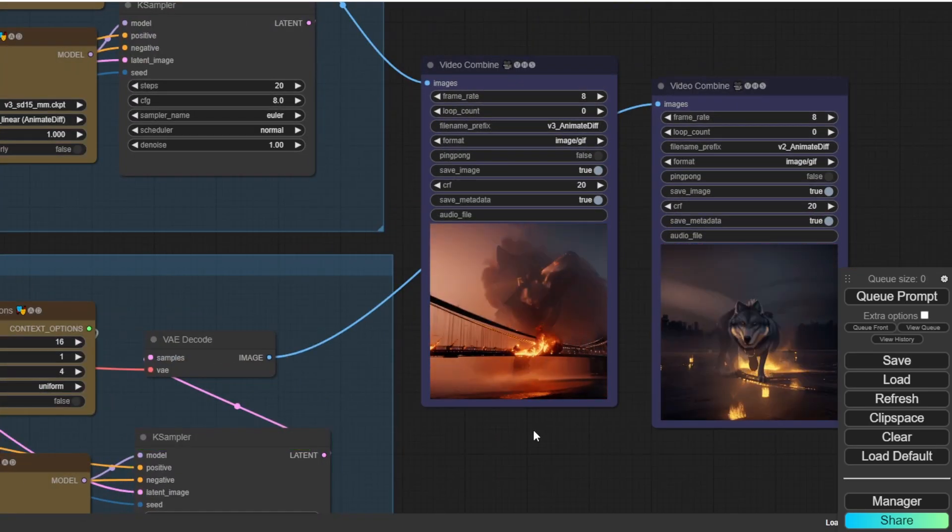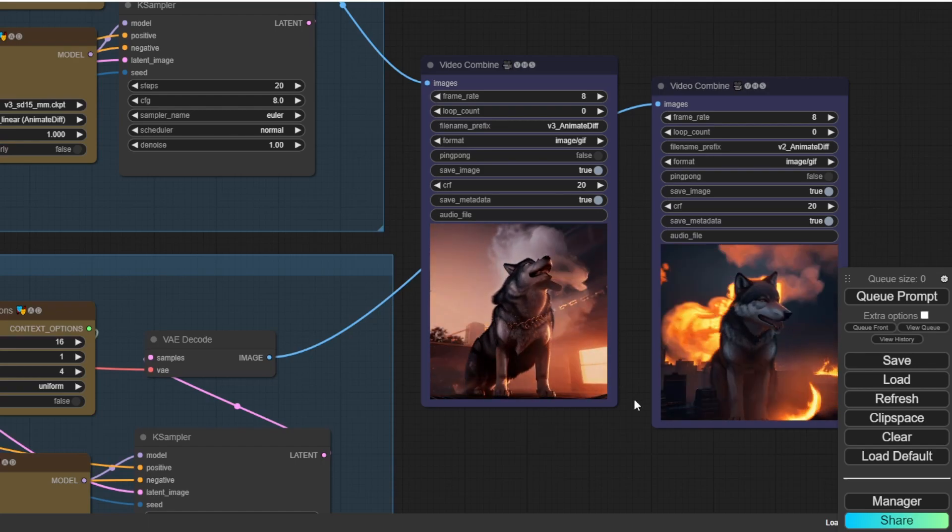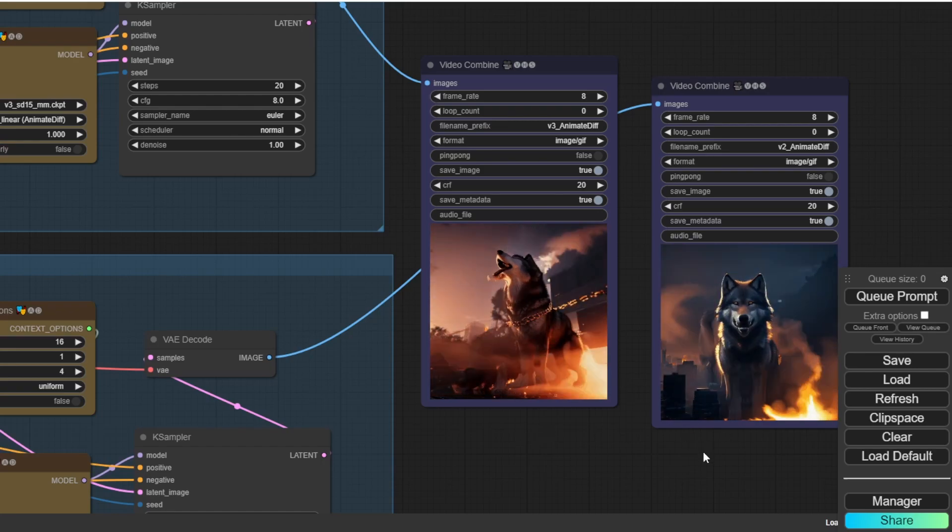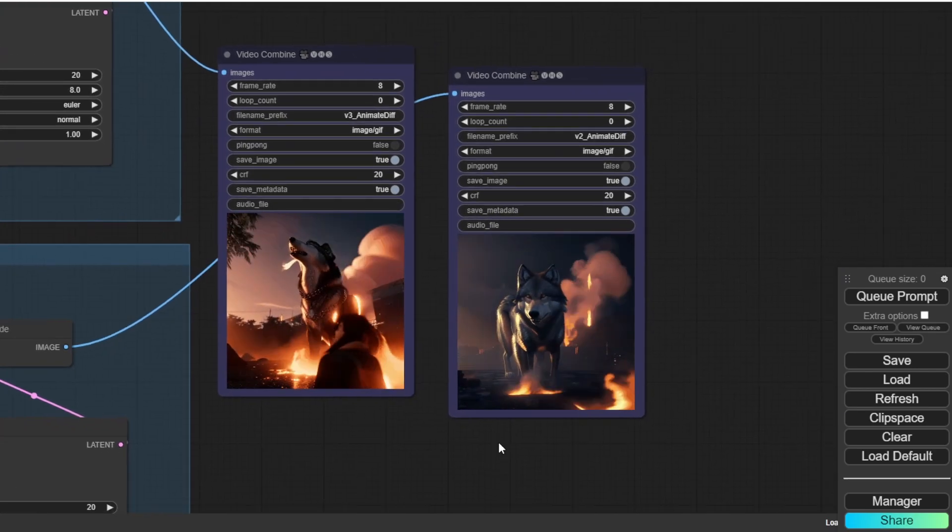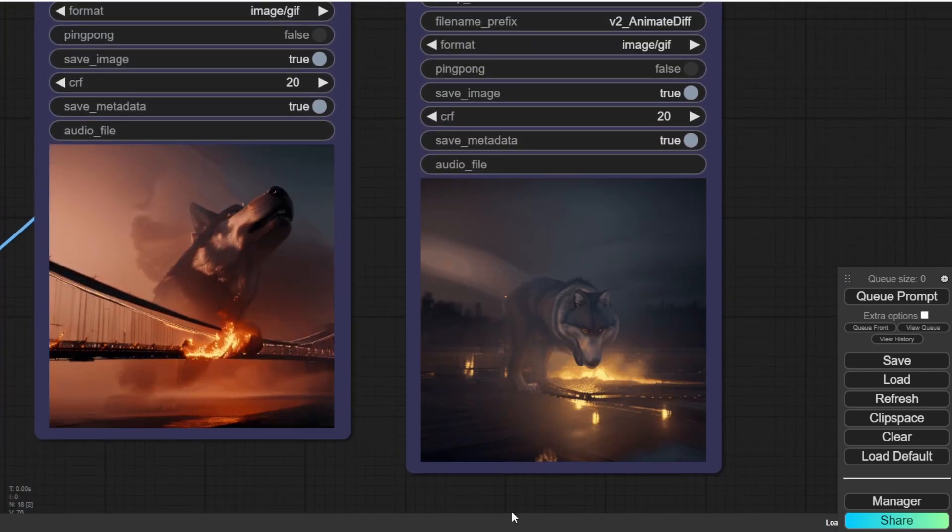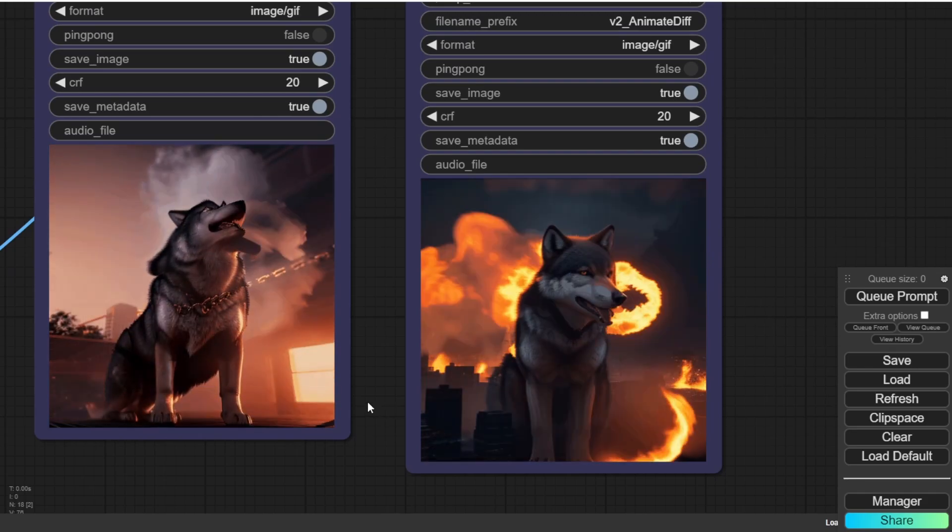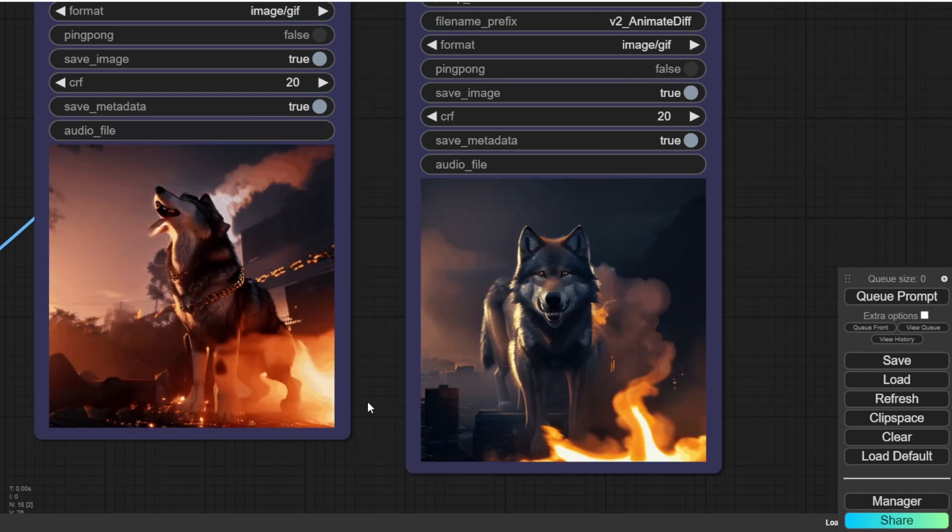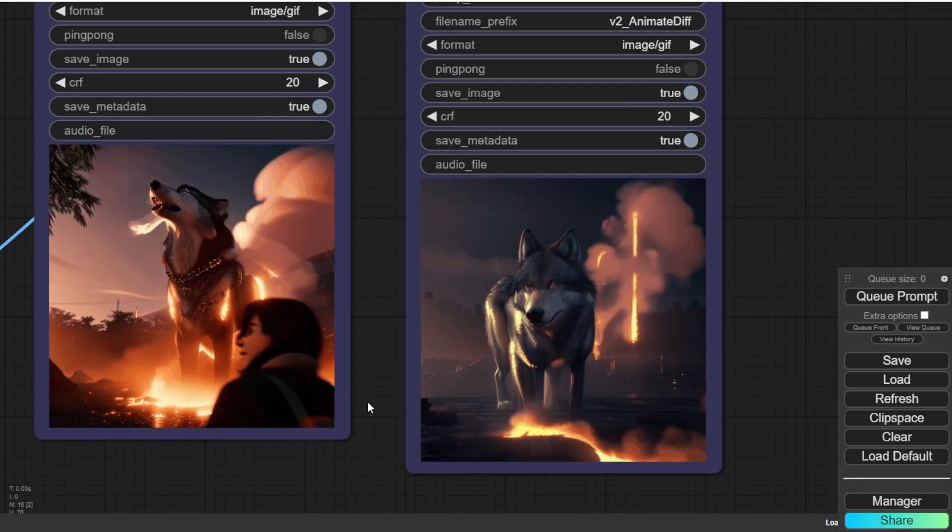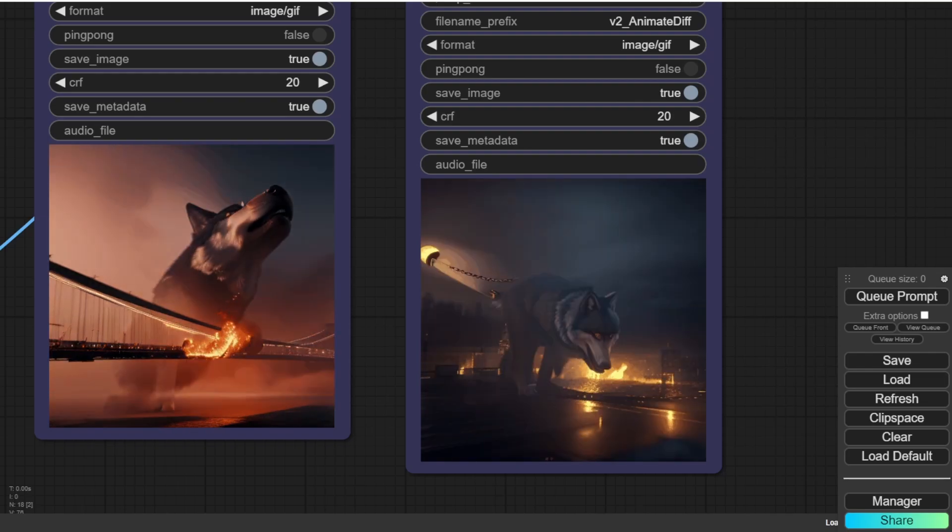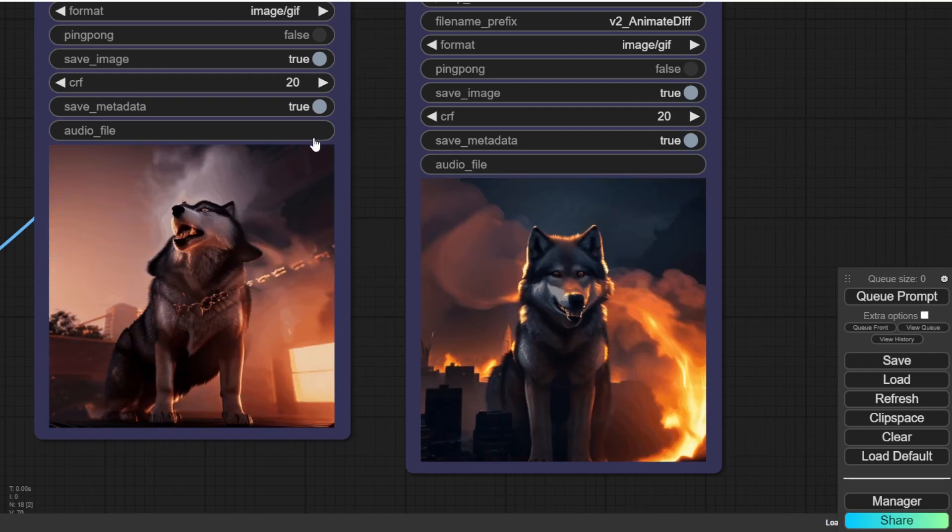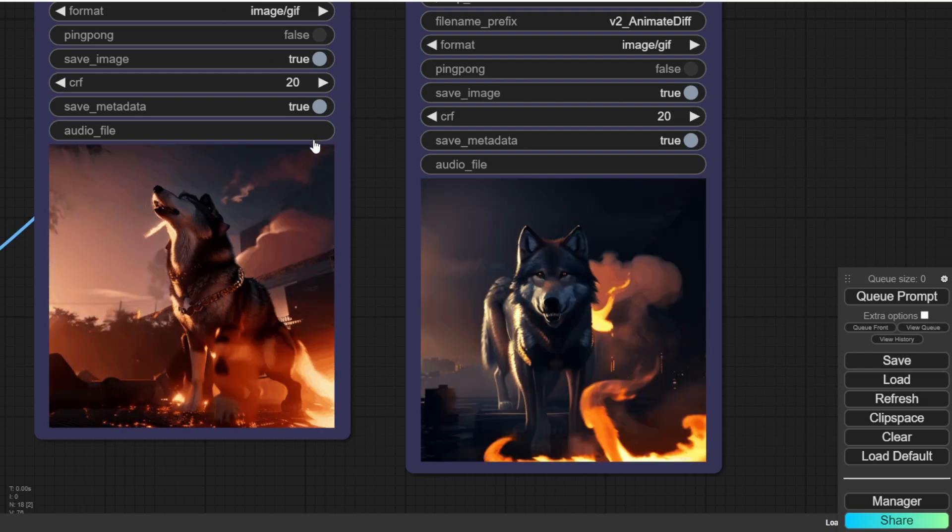So as you can see, two videos, animations are generated. And here's the V3 and the version 2. Both are very similar, but the V3 it got more like cinematic style. And then the hellhound is kind of like look more details on version 3, of course.